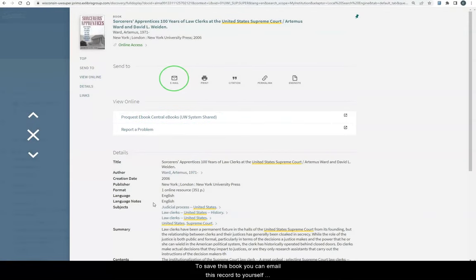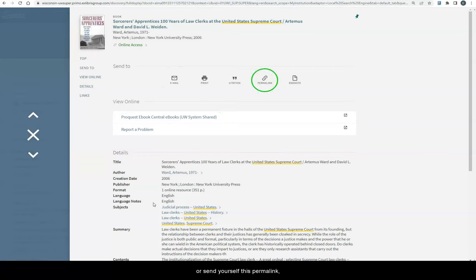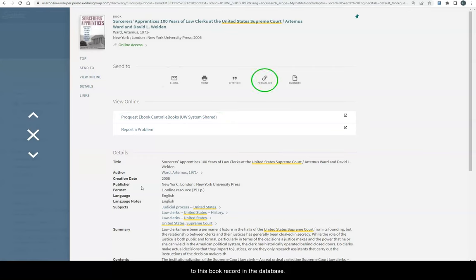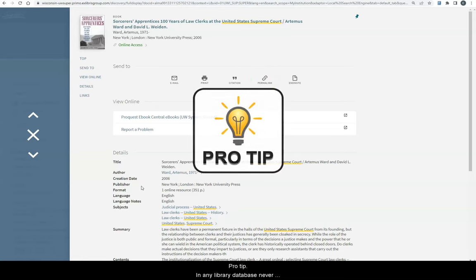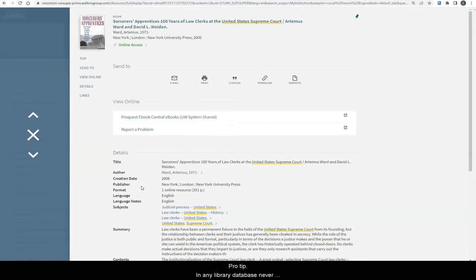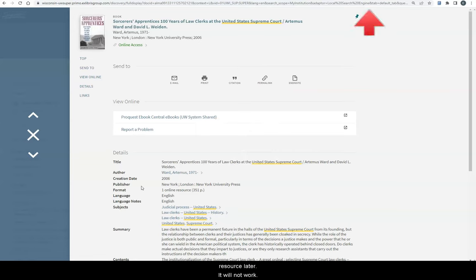To save this book, you can email this record to yourself or send yourself this permalink, which is a permanent link that will always get you back to this book record in the database. Pro tip: in any library database, never use the URL at the top of the page to get back to the resource later. It will not work. Always look for a permalink.